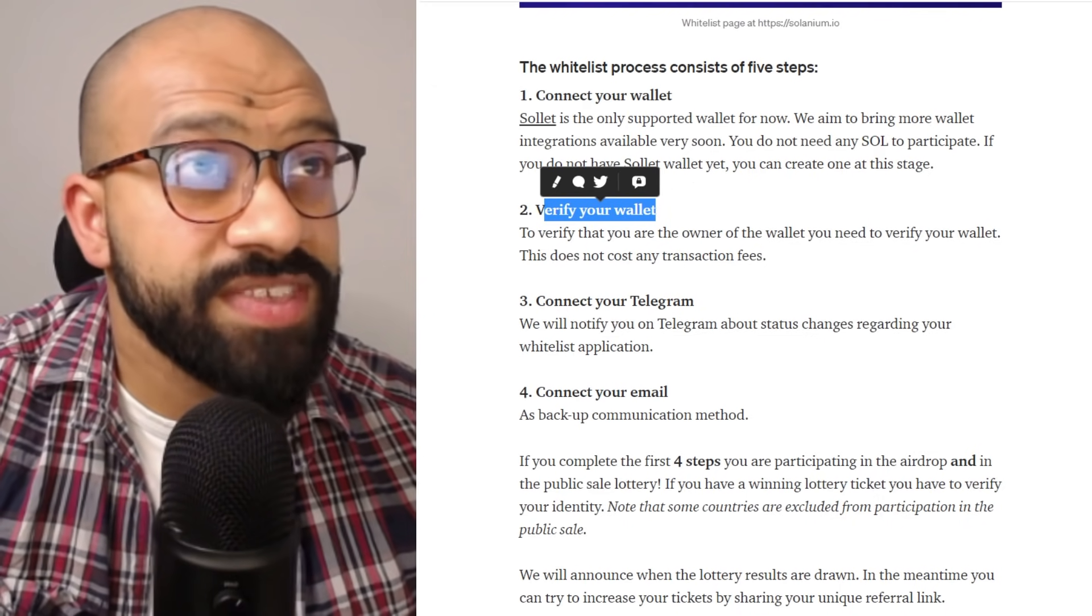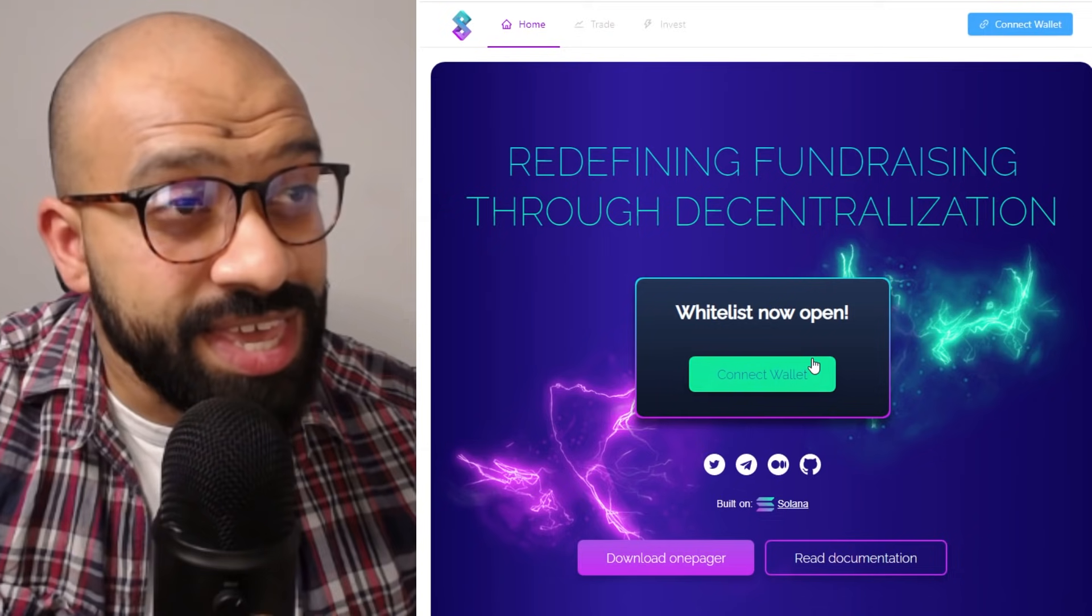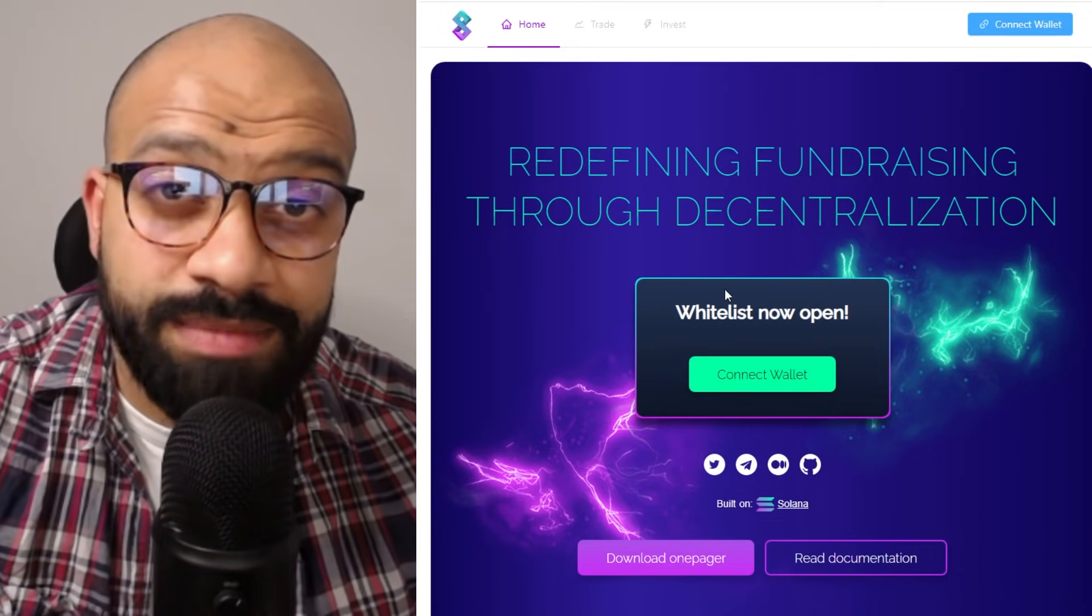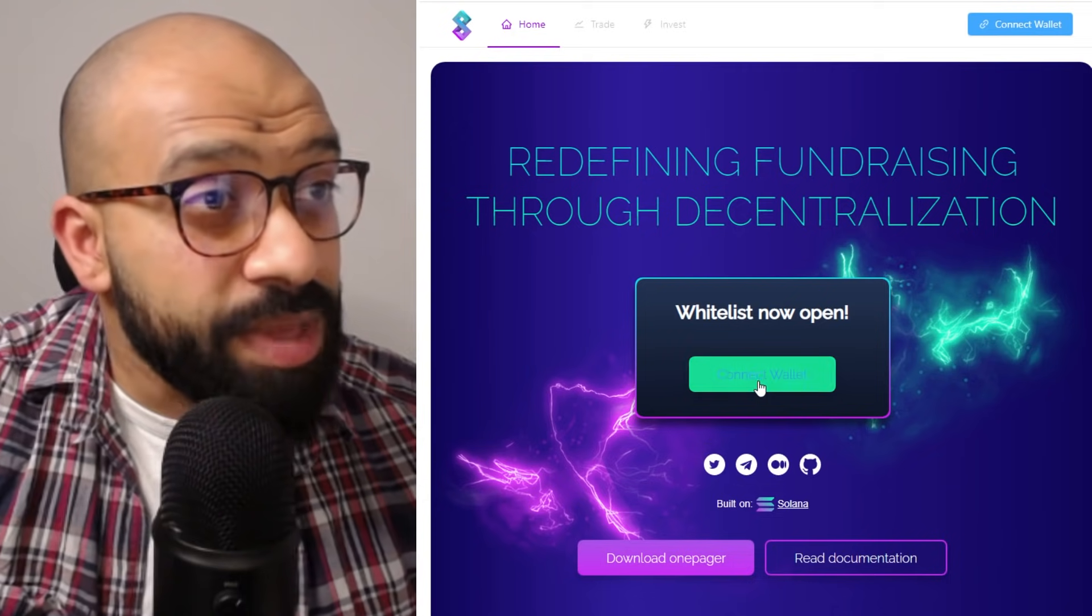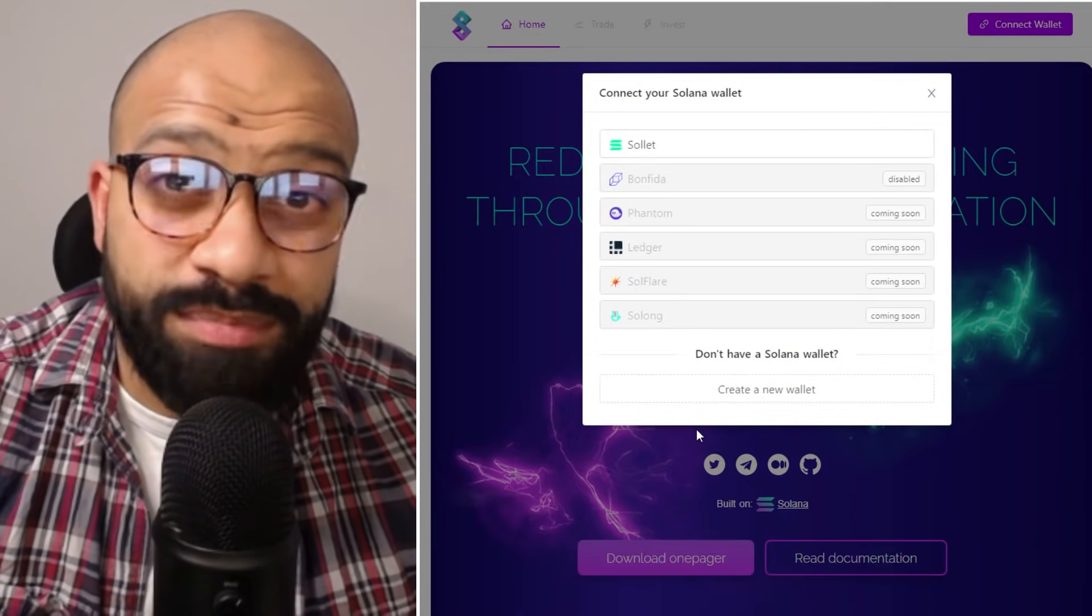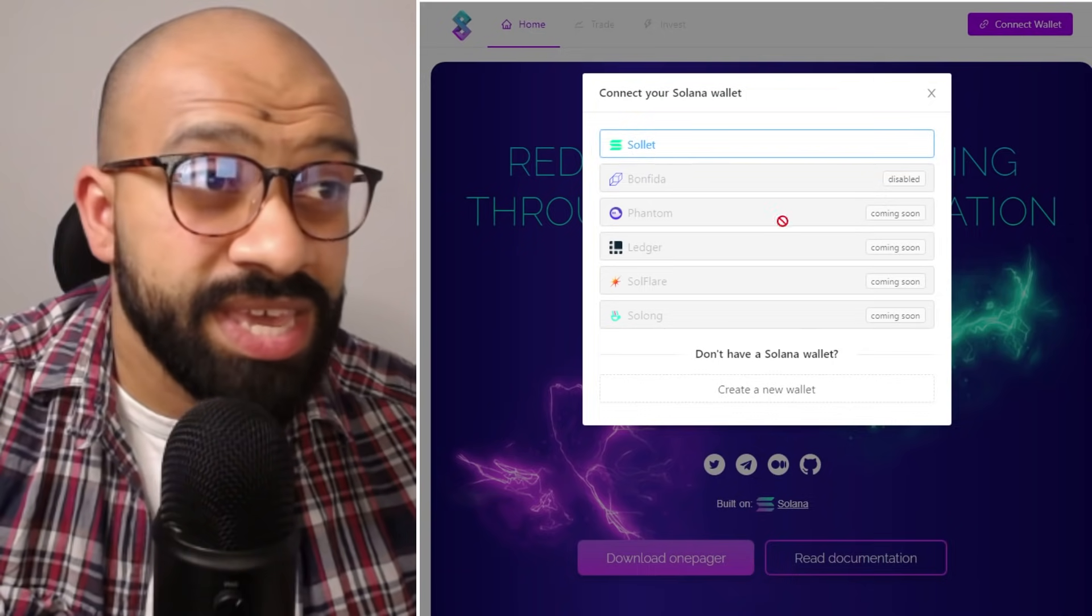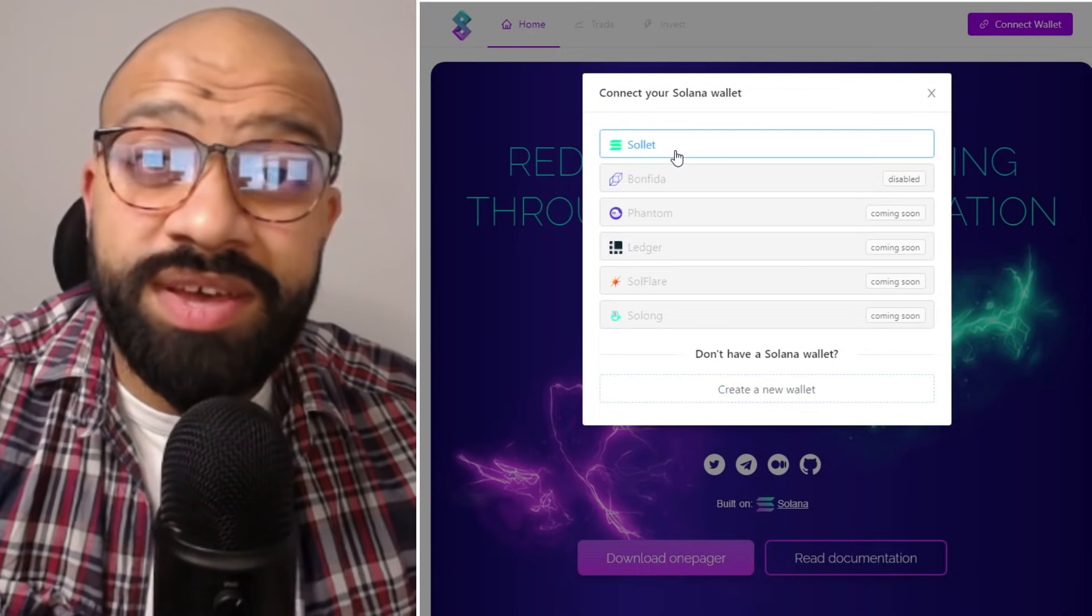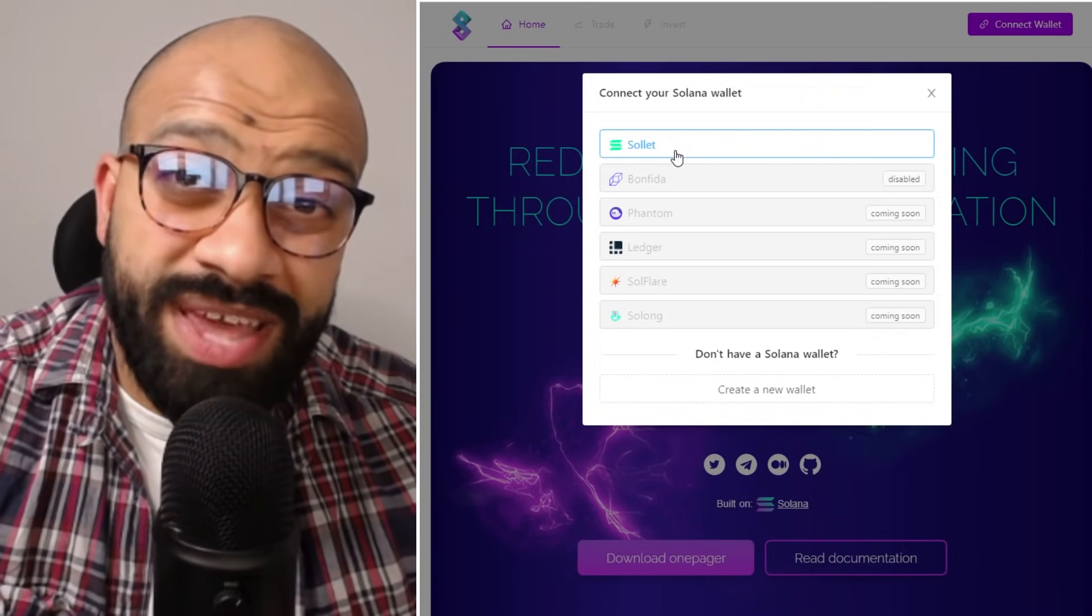First things first, head on over to the whitelisting homepage which is basically solanium.io, description below. Click on the big green button that says connect wallet. This will then come up with a pop-up window. In the dialogue window you will have an opportunity here either to create a new wallet or ultimately link your old Sol wallet if you already have that.